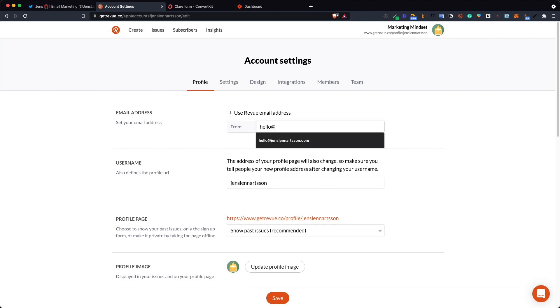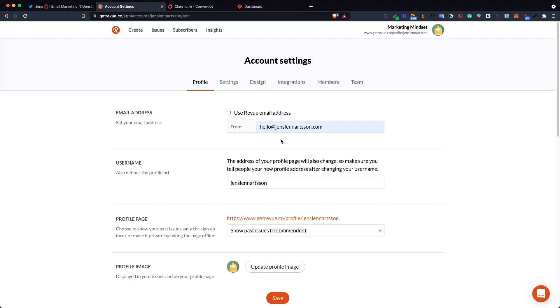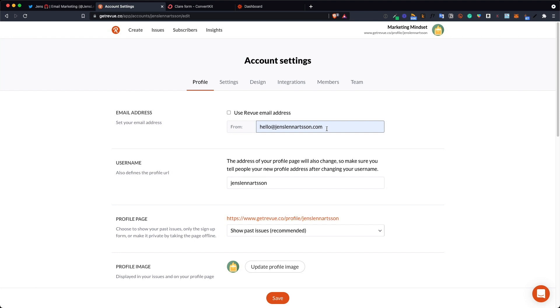You want this to be sent out from the exact same address as you are using to send emails from ConvertKit with. So when people sign up they will do that through Revue and you want them to get the opt-in email from the same email address as you will be using later on when you actually send them newsletters from your ConvertKit. So change this to the same email you are using on your regular newsletter service.